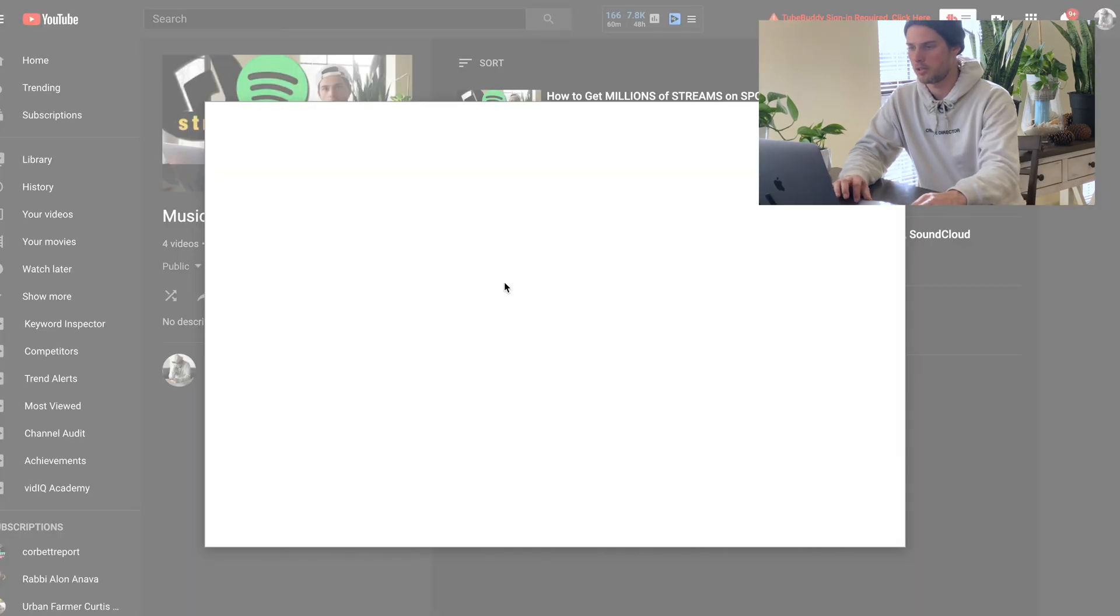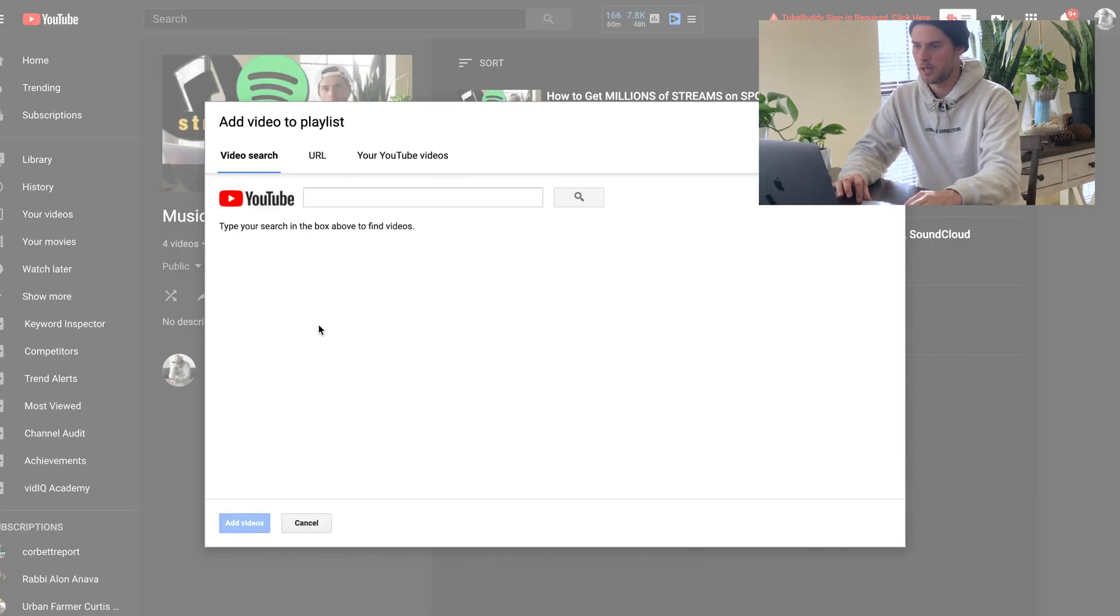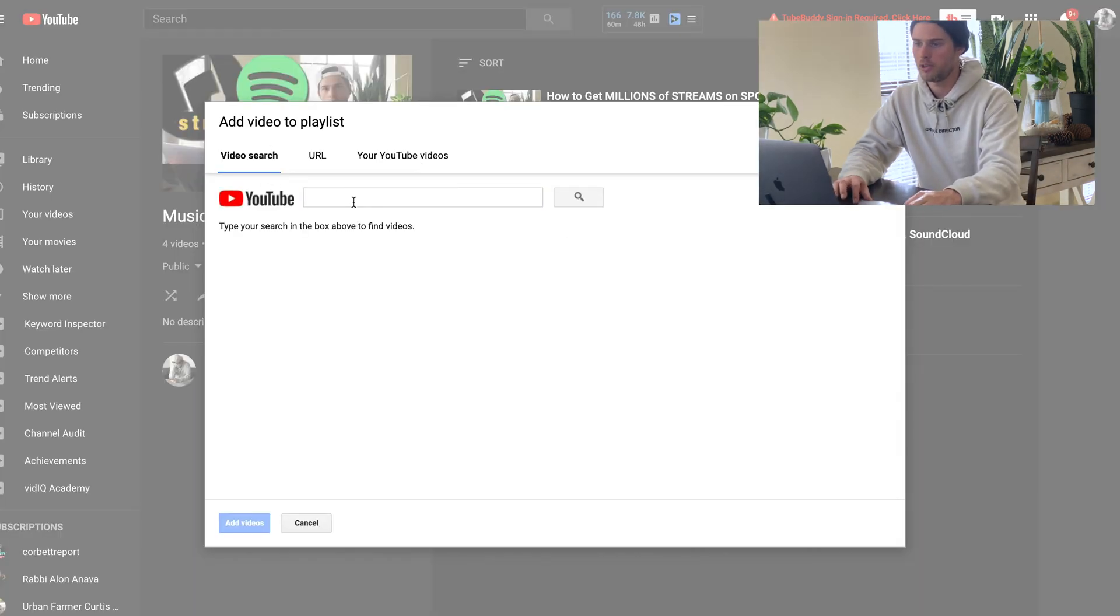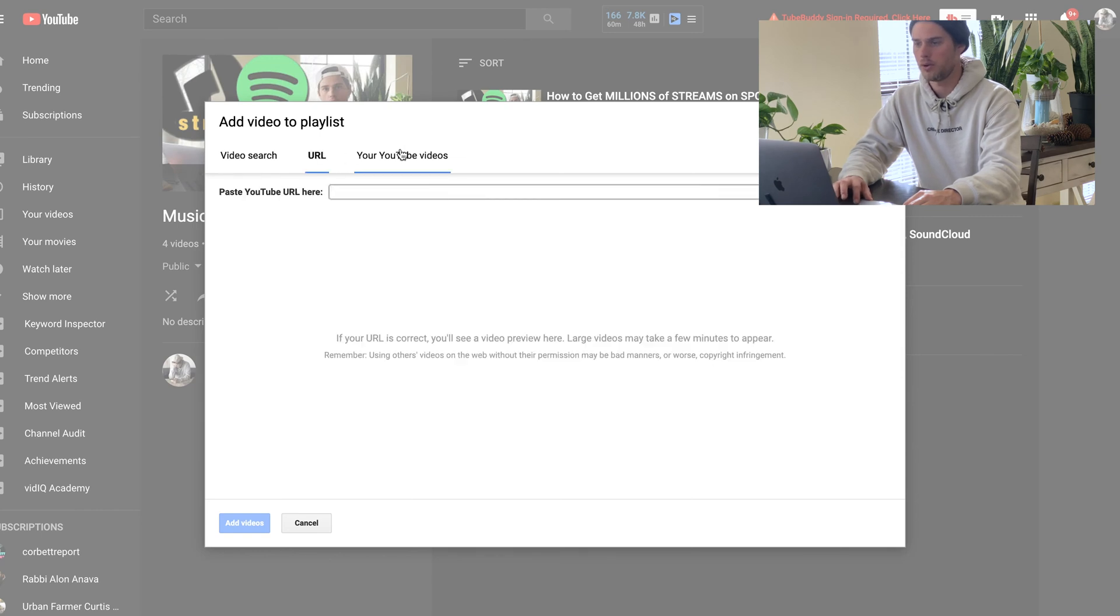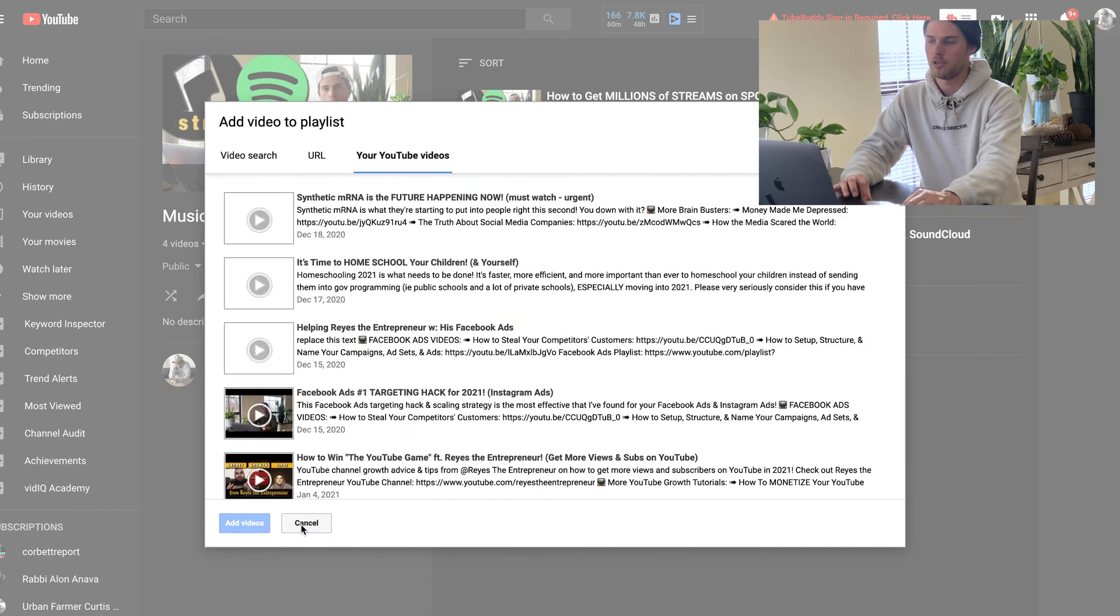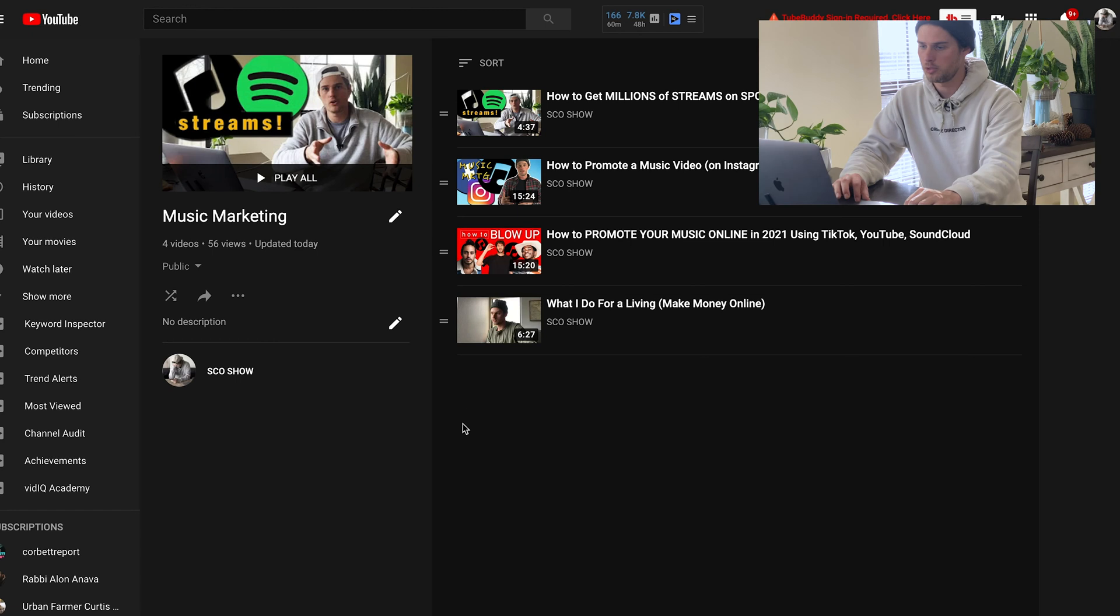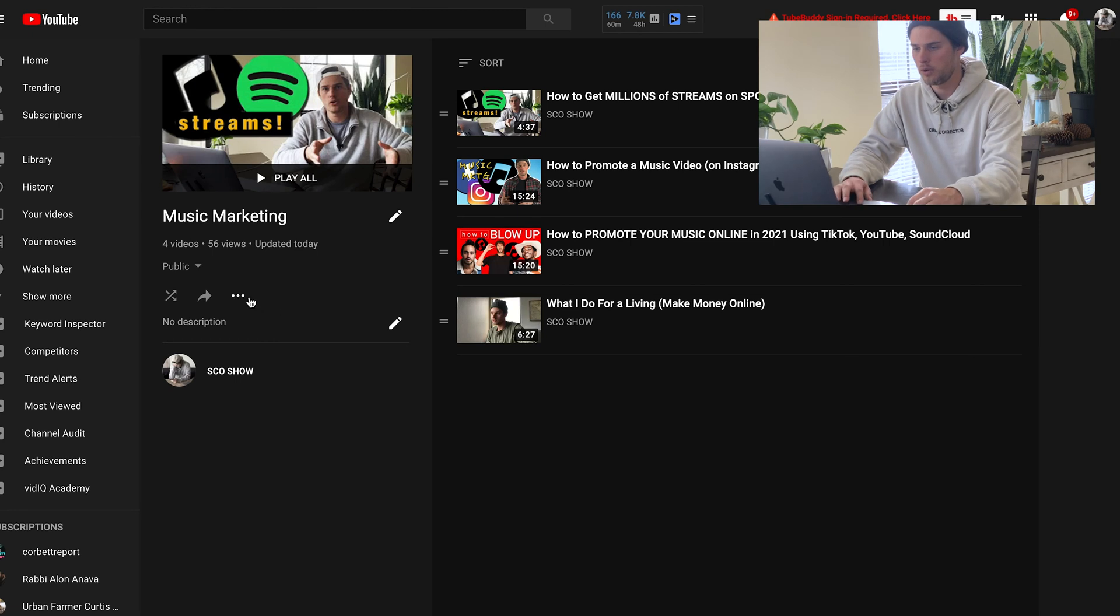So to add a video, real simple, just click that. And then you can throw in the URL or you can search it. You can throw in the URL or you can grab one of your own YouTube videos. Super simple and straightforward.